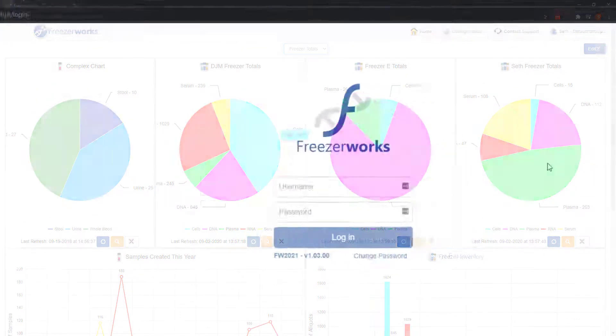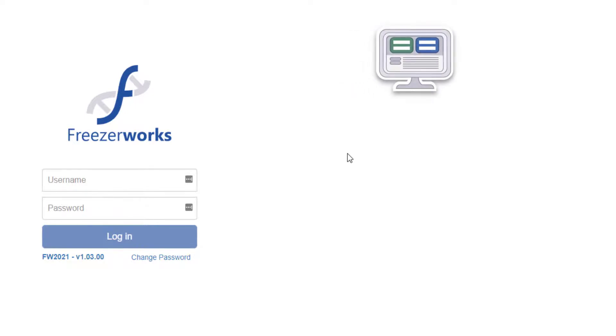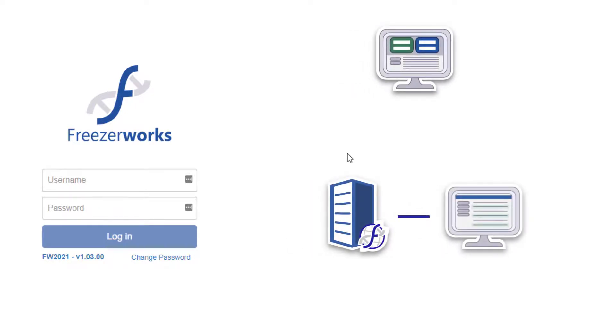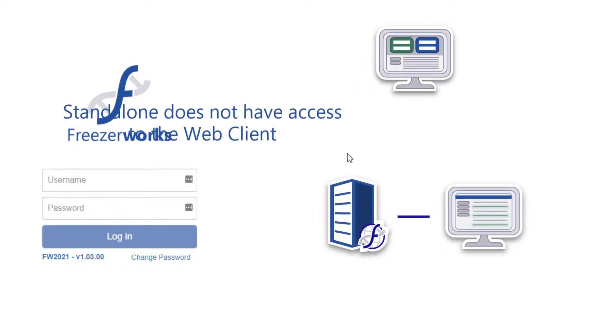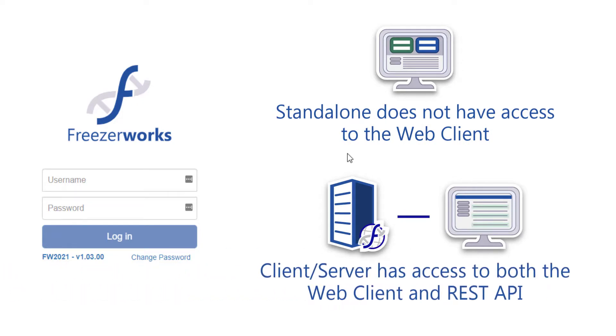Since Freezerworks 2021 is all about the web client, if you are running a standalone copy of Freezerworks rather than client server, you will not see many changes to your software, but you may find something in this video series that gives you reason to upgrade.